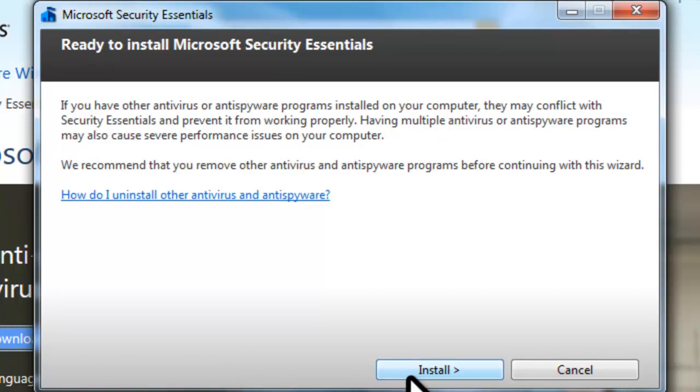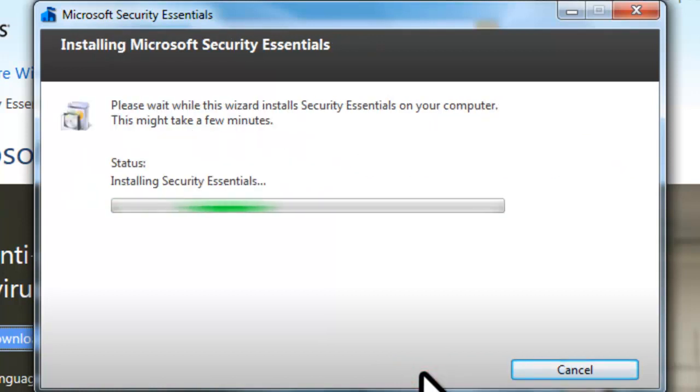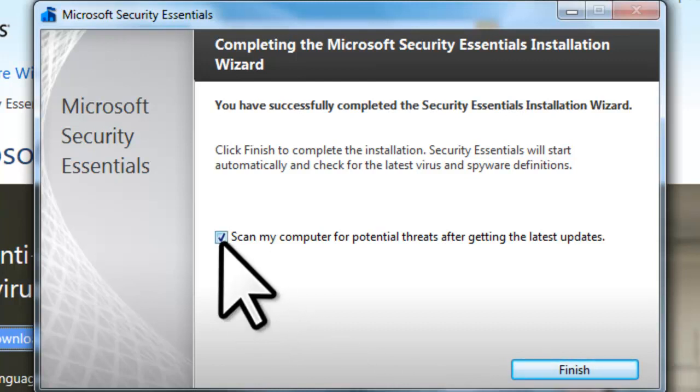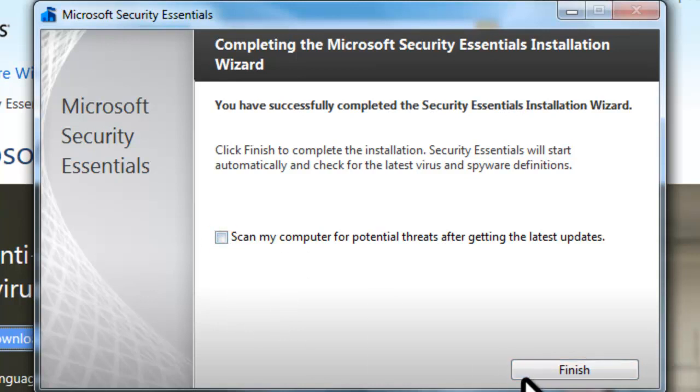On the Ready to Install Microsoft Security Essentials page, click the Install button. On the Completing the Microsoft Security Essentials installation wizard screen, it will tell you if you have successfully completed the installation or not. By default, the Scan My Computer for potential threats after getting the latest updates is checked. Uncheck this as we will do this manually, and then click the Finish button.